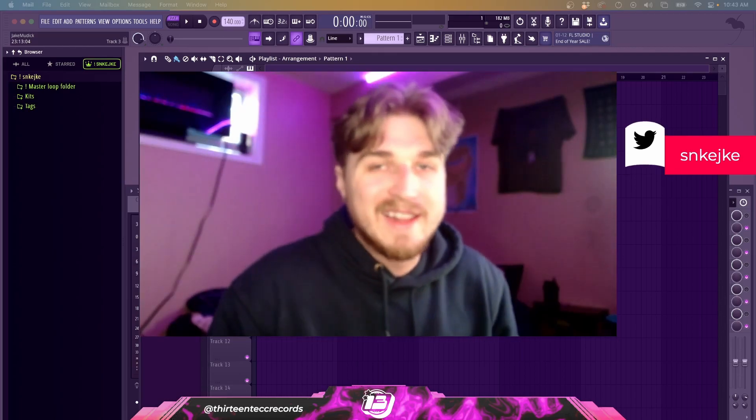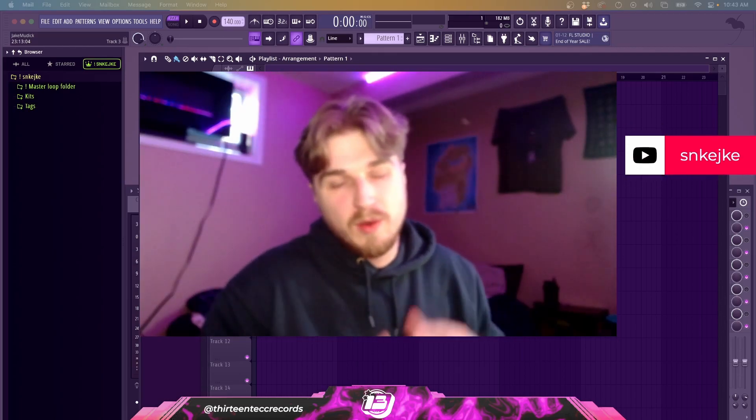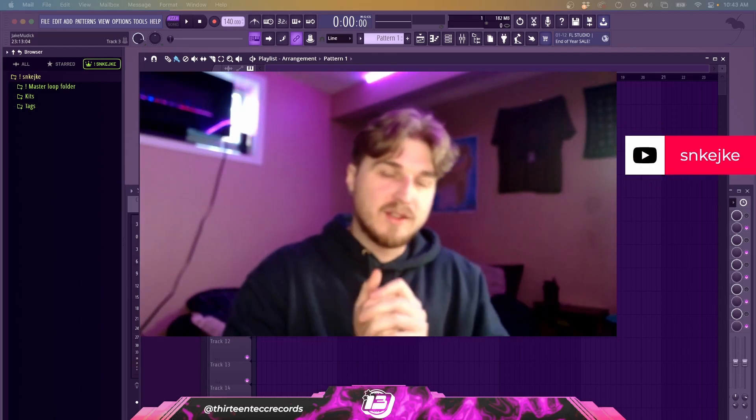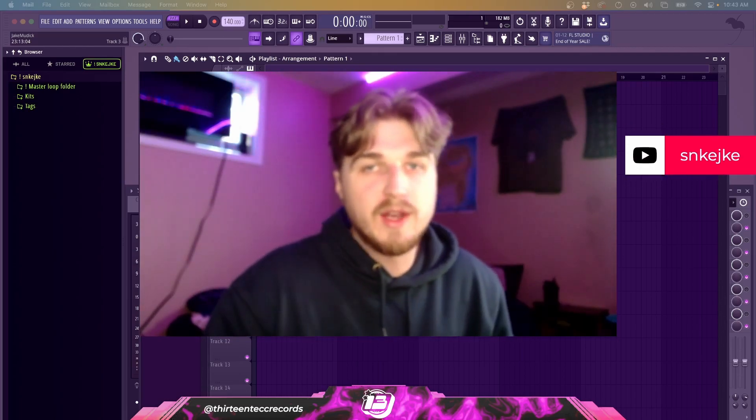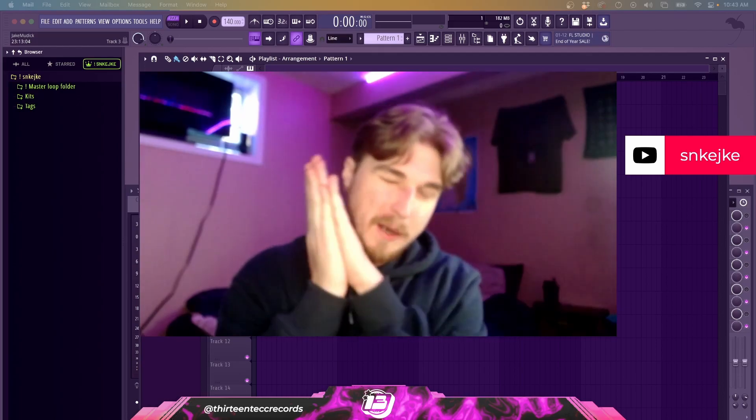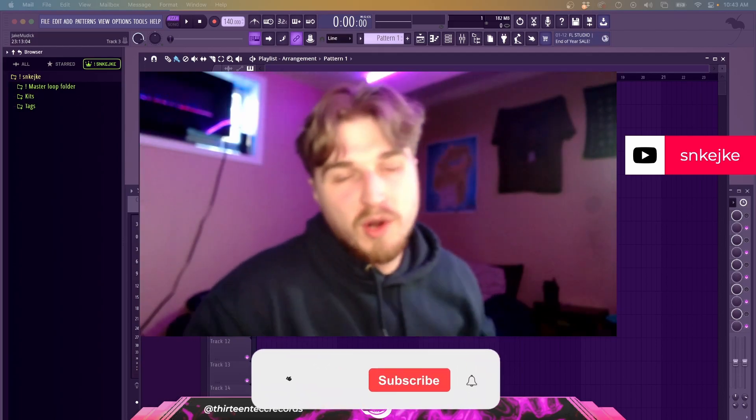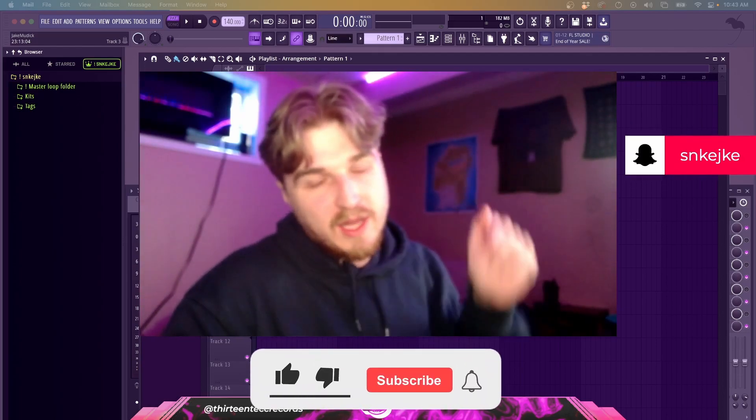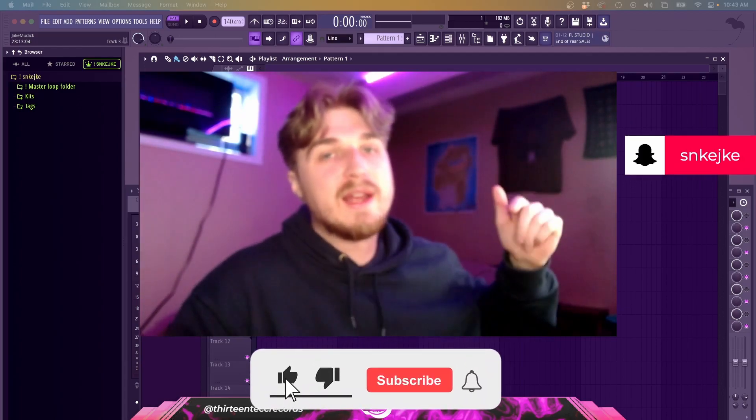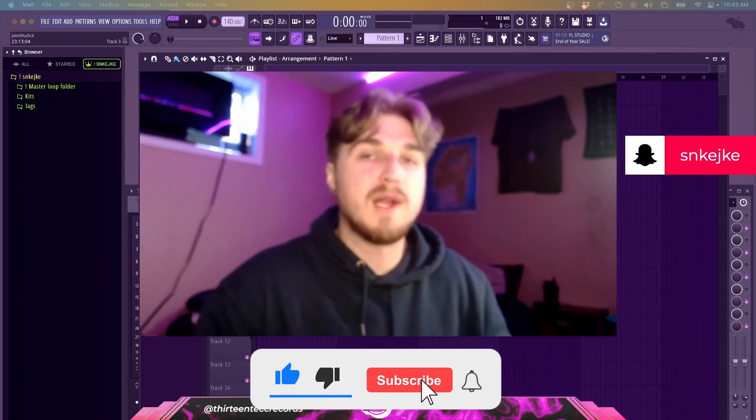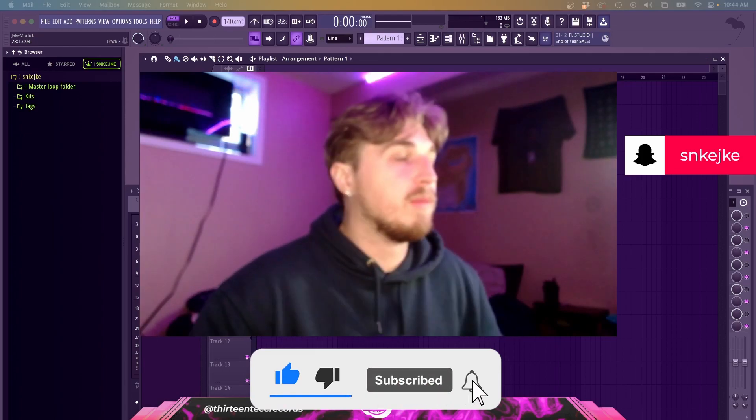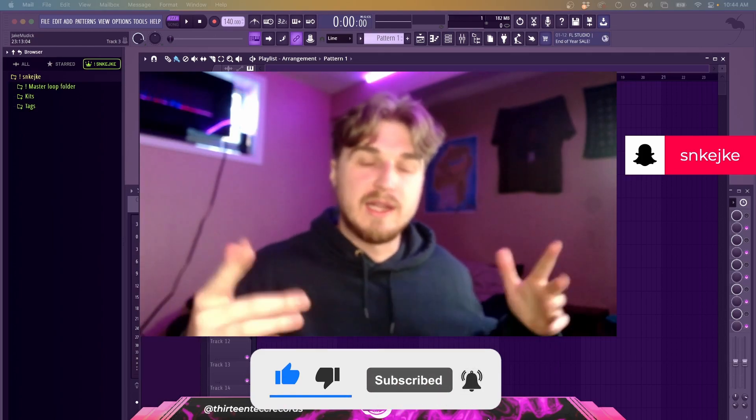Yo what is going on ladies and gentlemen, welcome back to a brand new video. Hope you guys are blessed today. If you are, make sure you leave a like, comment and subscribe down below. But yeah, let's get right into this video.